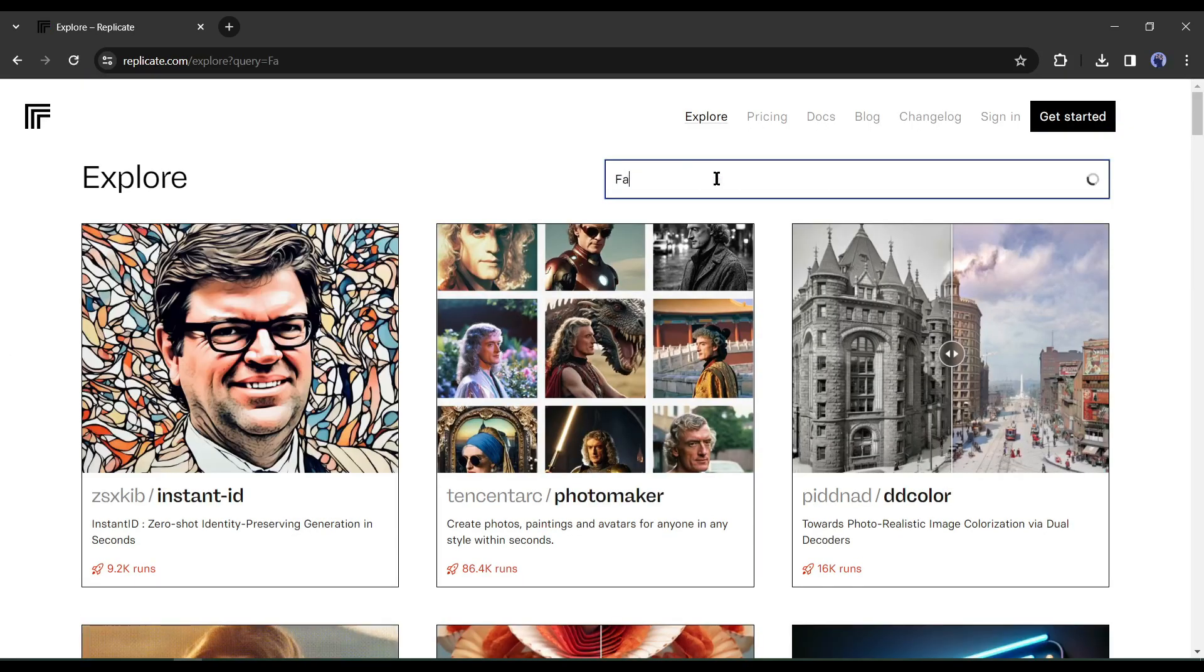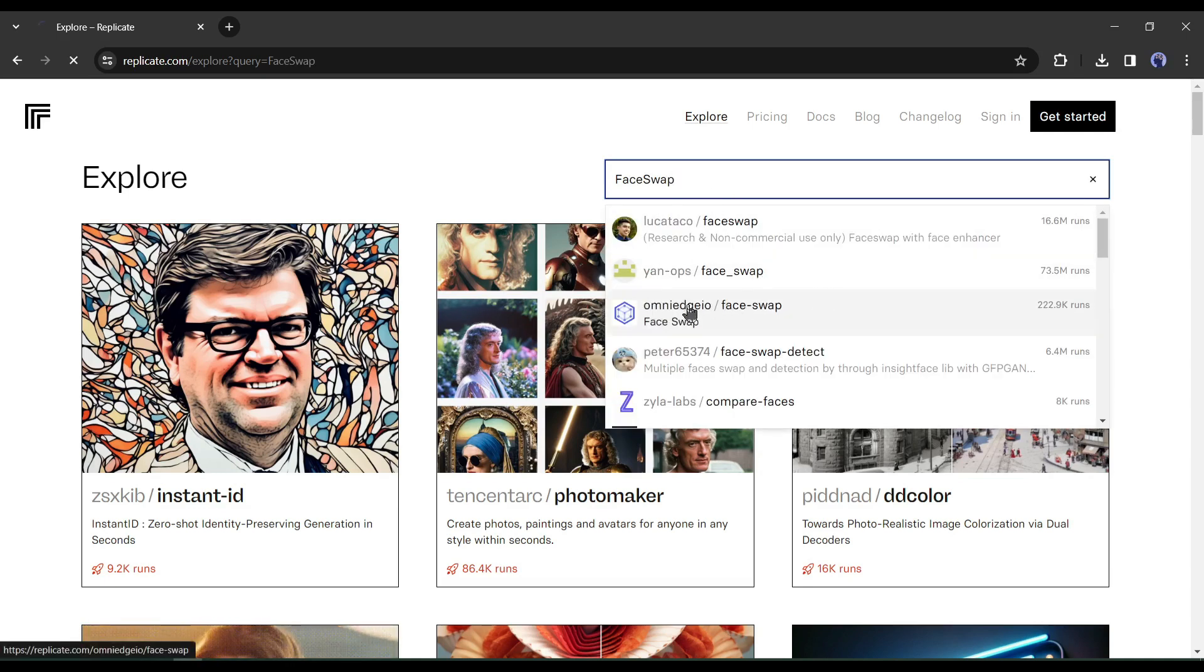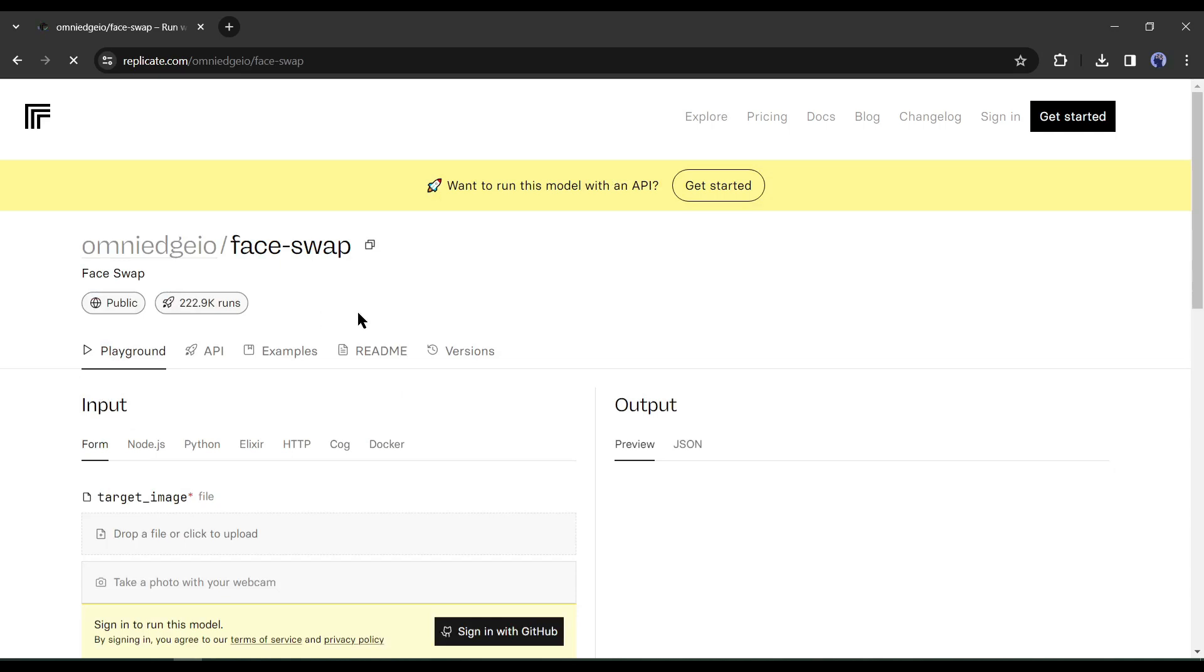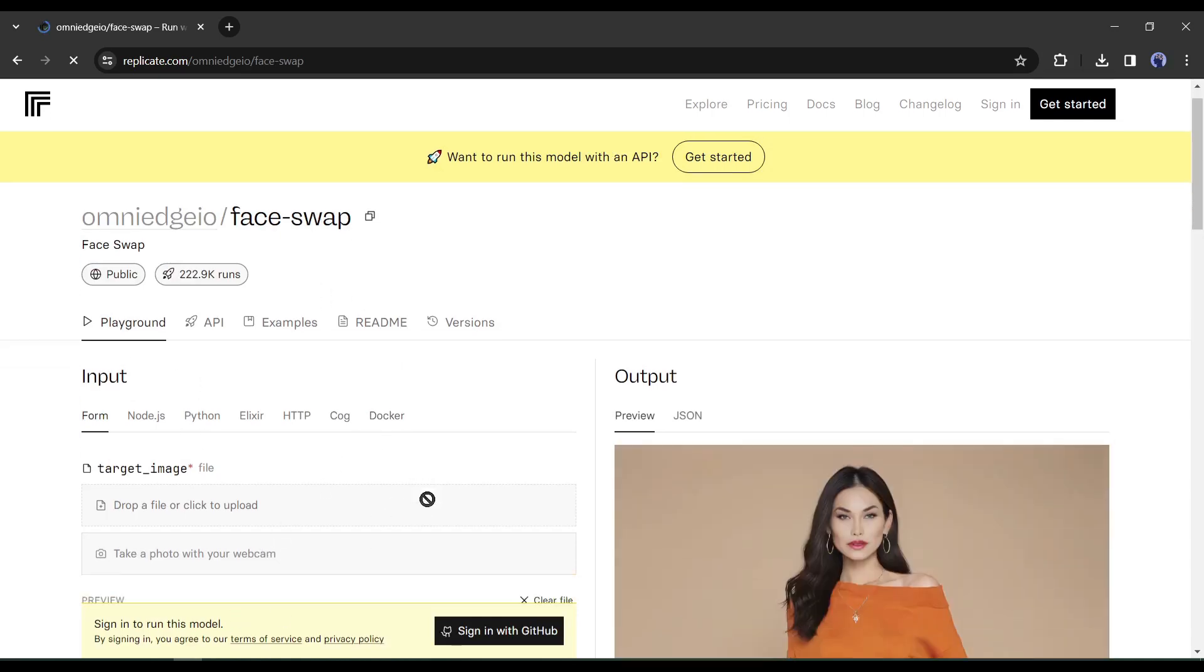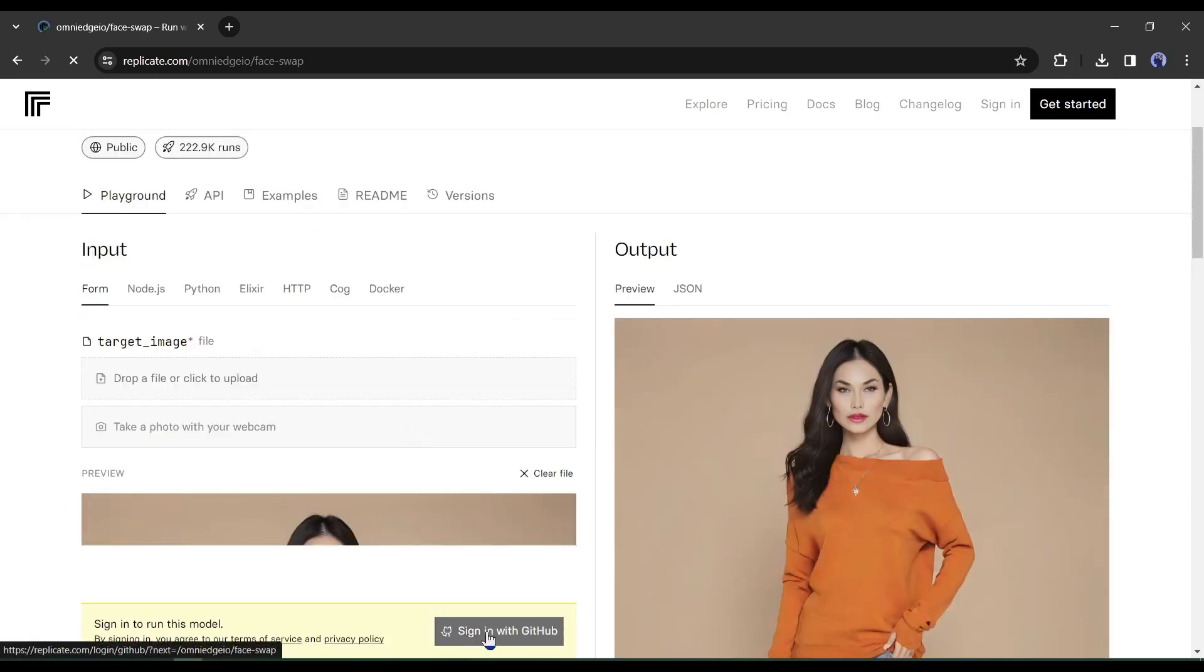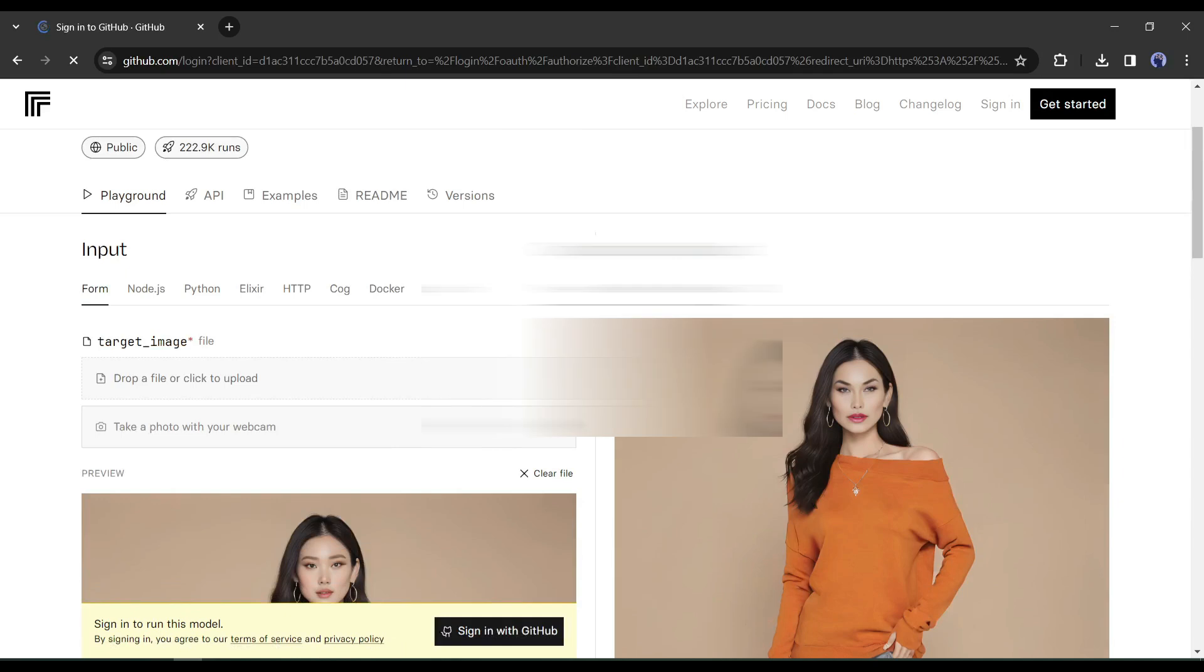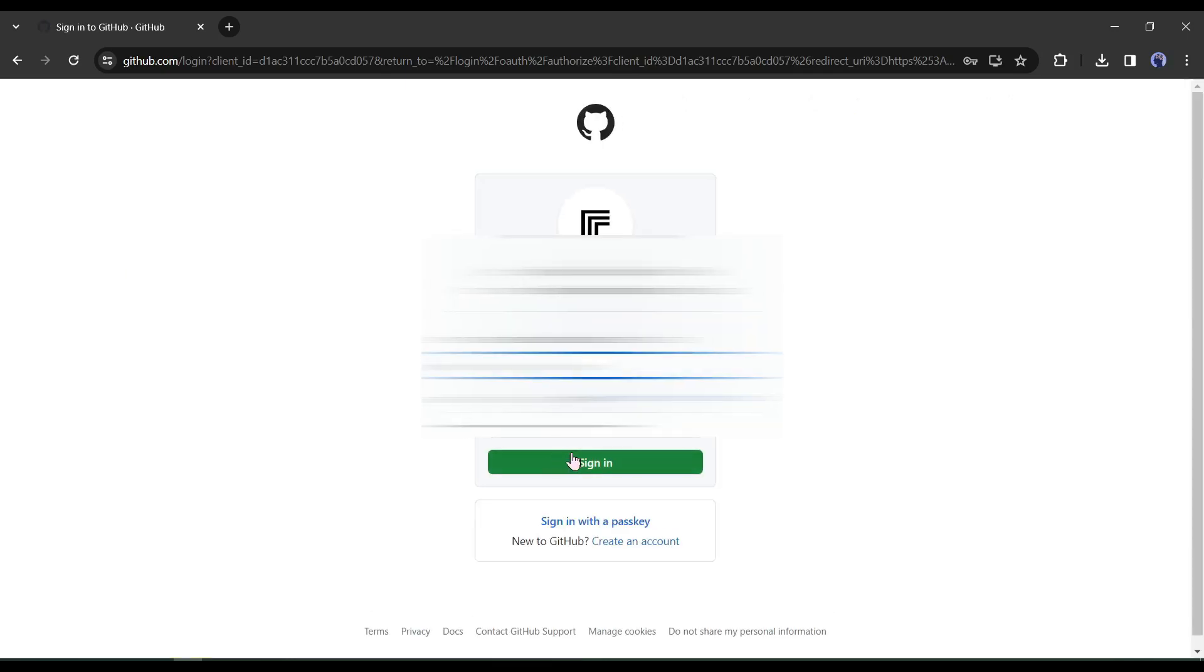Now search for Face Swap in the search bar. You will find a vast number of tools. Select the Omnigio Face Swap tool from here. If you are first time at Replicate, then you have to sign up with your GitHub account. It's very easy to create a new account. Just enter your email and password. I already have an account, so I am logging in.